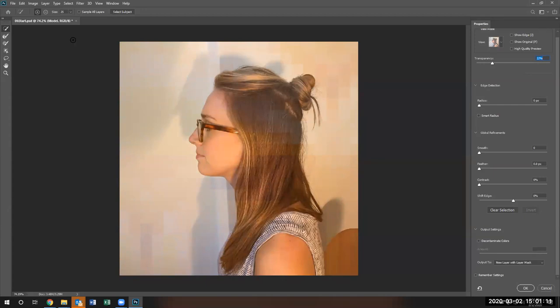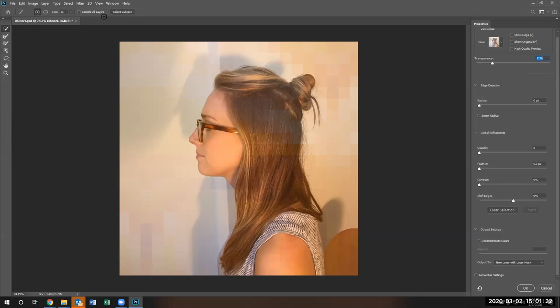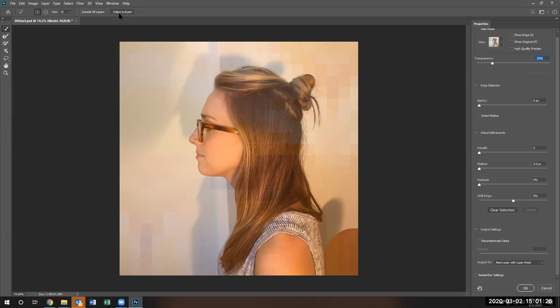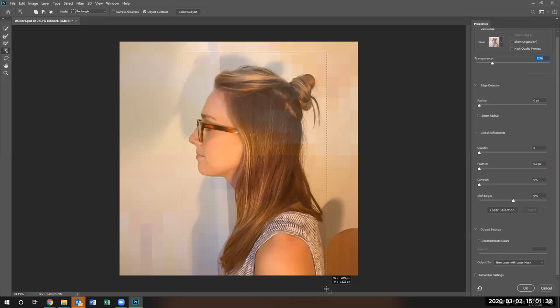Right now, I'm going to create a quick selection of her. I'm going to hit select subject or I can go ahead and use object selection tool. Either one will give me her selection. Exactly the same. The book has you do the selection subject. I'm going to use this particular tool. The results are going to be identical.